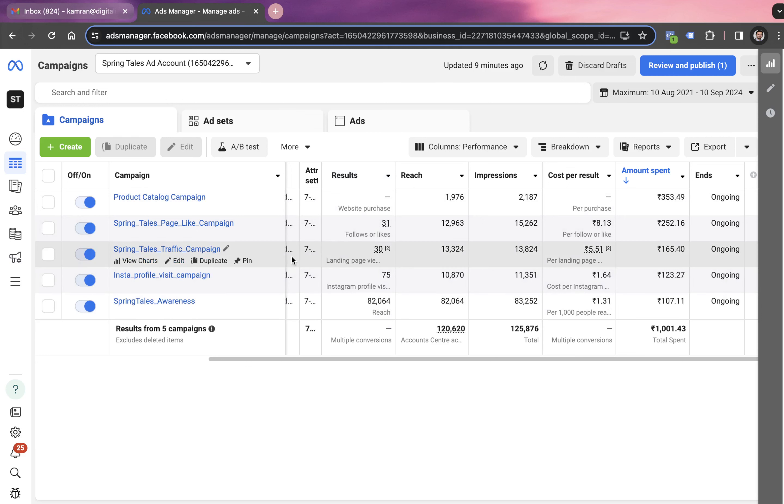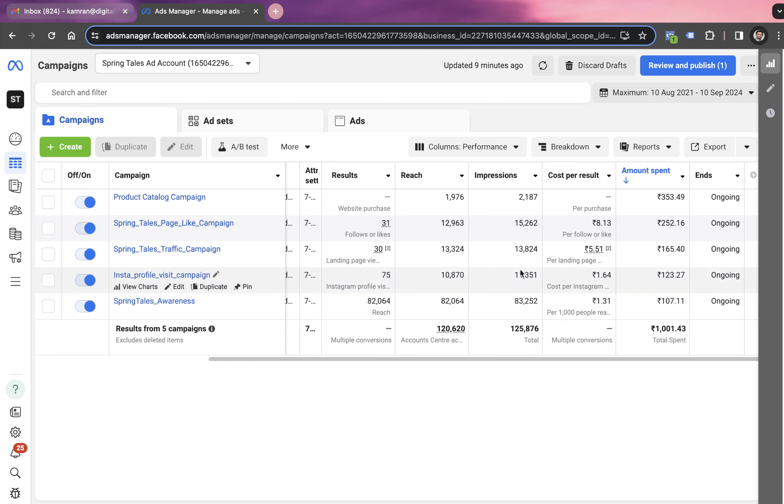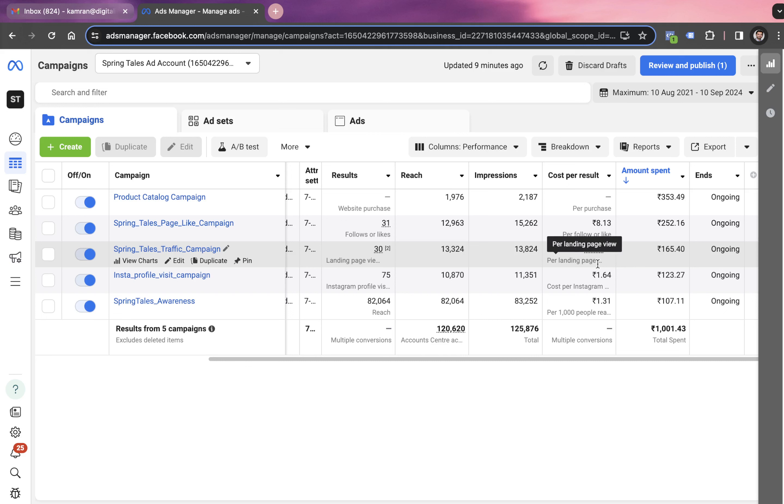The next campaign was this traffic campaign for Spring Rails with the objective to get landing page views. We generated 30 landing page views at the cost of 5.51 per landing page view. The total amount spent for this campaign was 165.